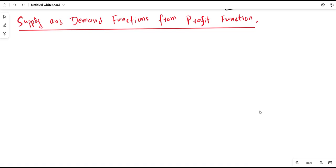So far we discussed the properties of the profit function in detail in the previous lecture. Now we are in a position to discuss something more about the profit function and its implications in microeconomics. In this lecture, we are going to discuss the derivation of supply function and demand function from the profit function.